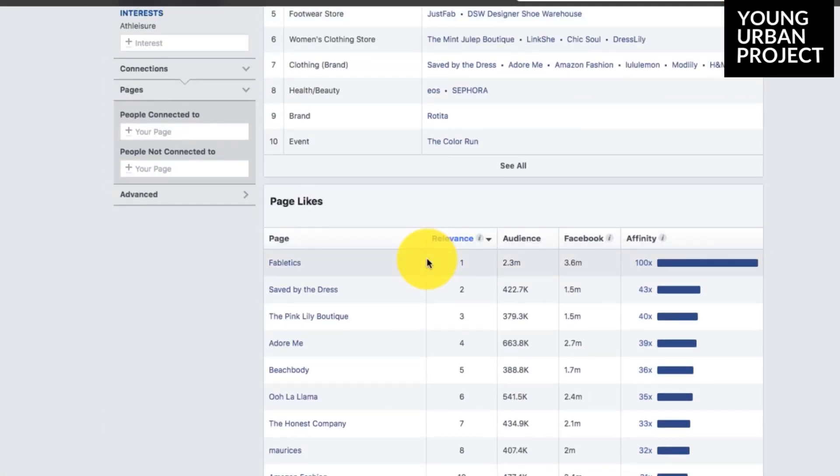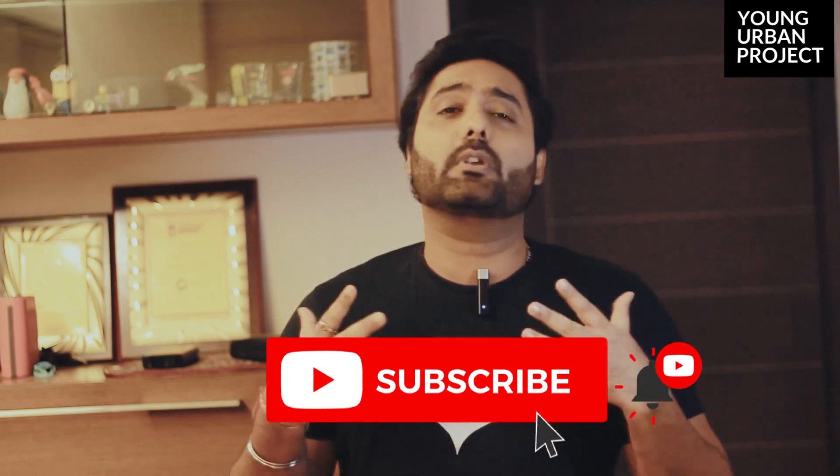This is how Audience Insights works and how you can use it to create extremely refined and well-targeted campaigns. I hope you liked the video and found it valuable. If you did, please like the video and drop a comment — I'd love to read it. Please share this video with friends interested in Facebook ads. If you'd like to see more digital marketing content, subscribe to Young Urban Project. Meanwhile, check out this other video. This is Puneet Tandon — I'll see you next week in yet another video. This is Young Urban Project, signing off.